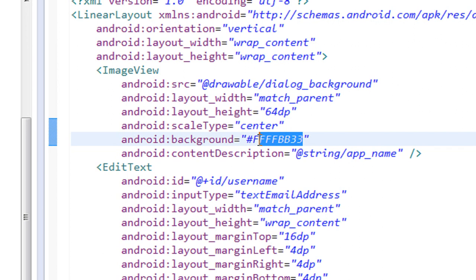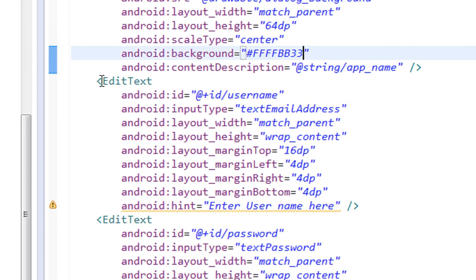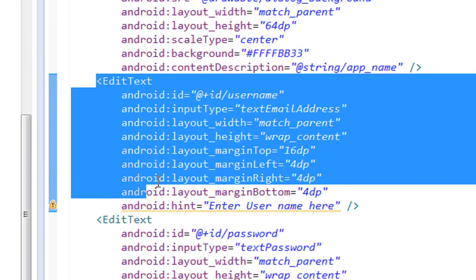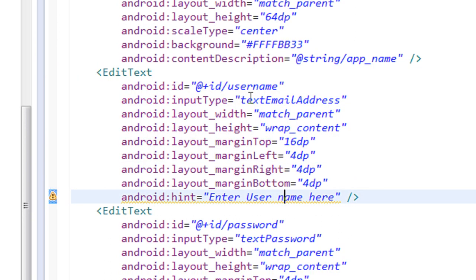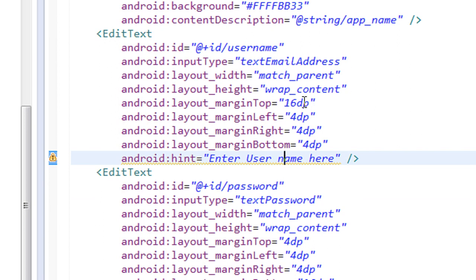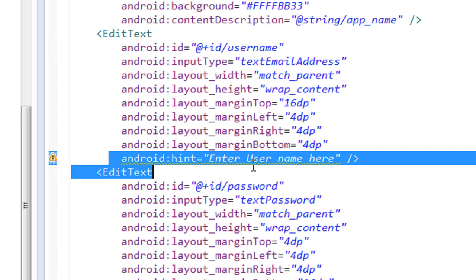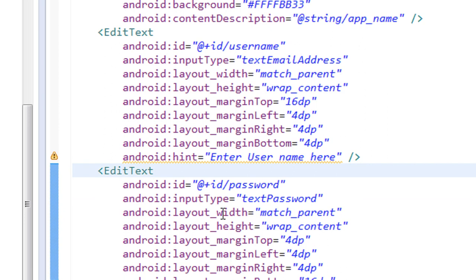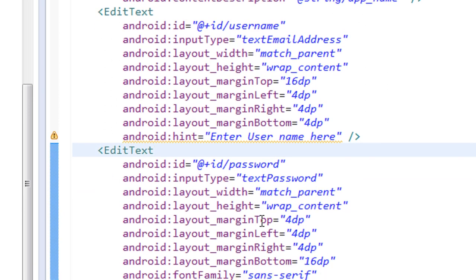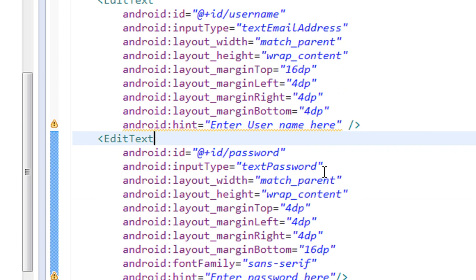Here I set some background color for the ImageView — this is the HTML color code corresponding to a smooth orange color. Below the ImageView I added two EditTexts. The first EditText has the ID 'username', with input type set to 'textEmailAddress', and some layout parameters for margin top, left, right, and bottom, plus a hint for the username.